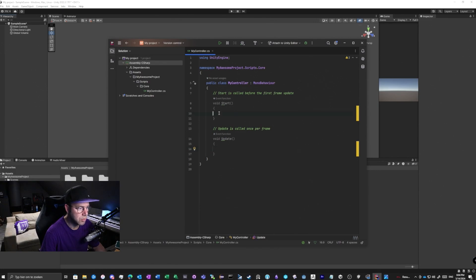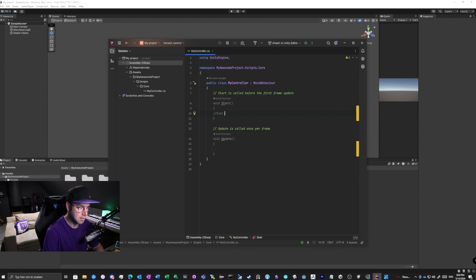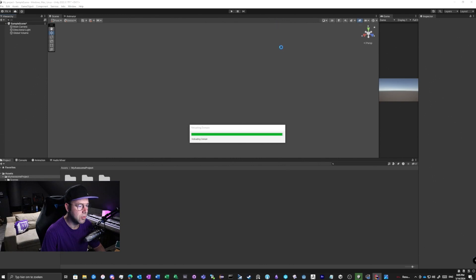Why should we use assembly definitions? First of all, it should speed up our compile time, because if we make any changes here, whatever we are typing, when we go back to Unity it will compile the whole solution.